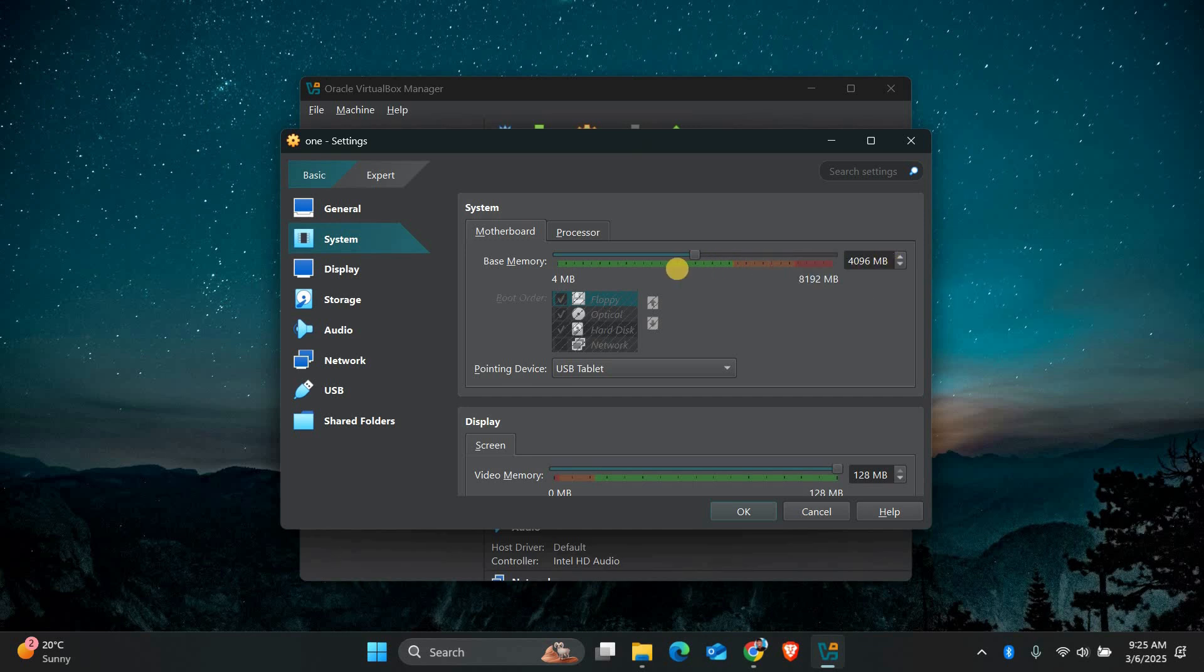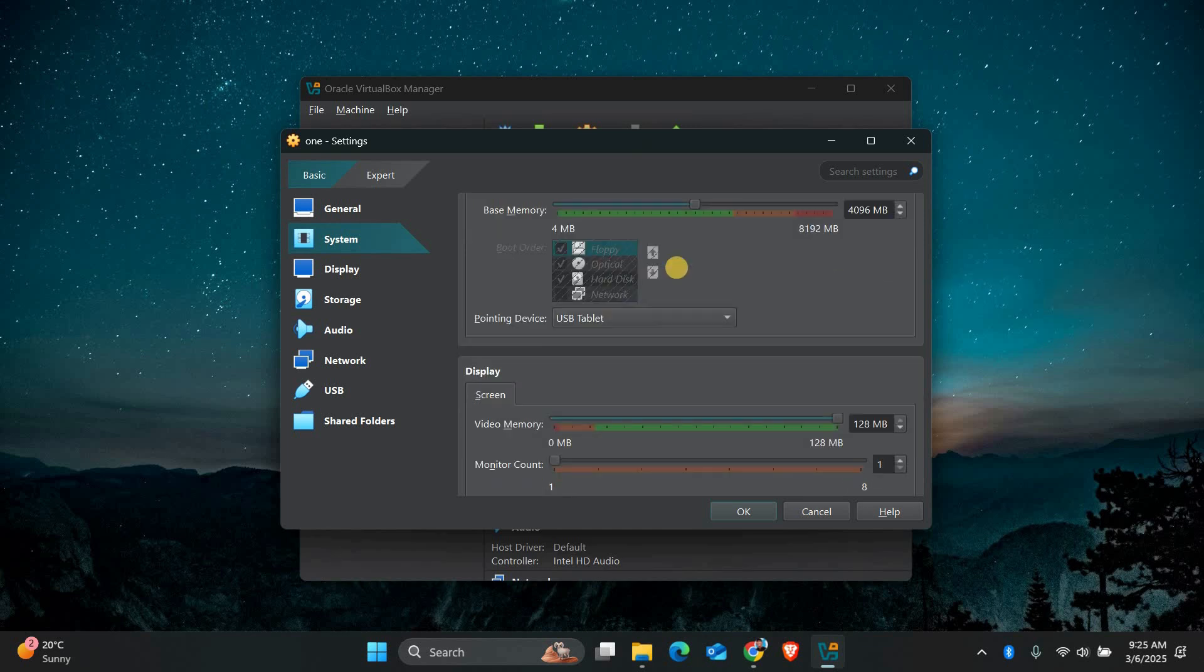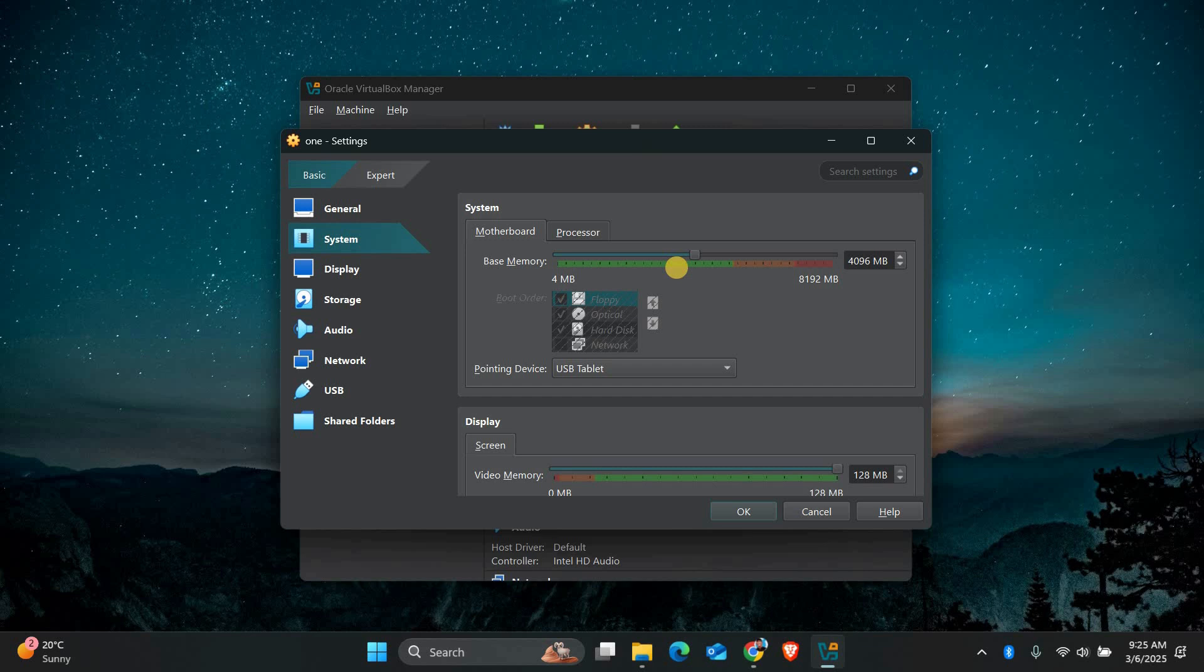Make sure you don't allocate too much as this can slow down your host system. A good rule of thumb is to leave at least half of your host system's resources free.